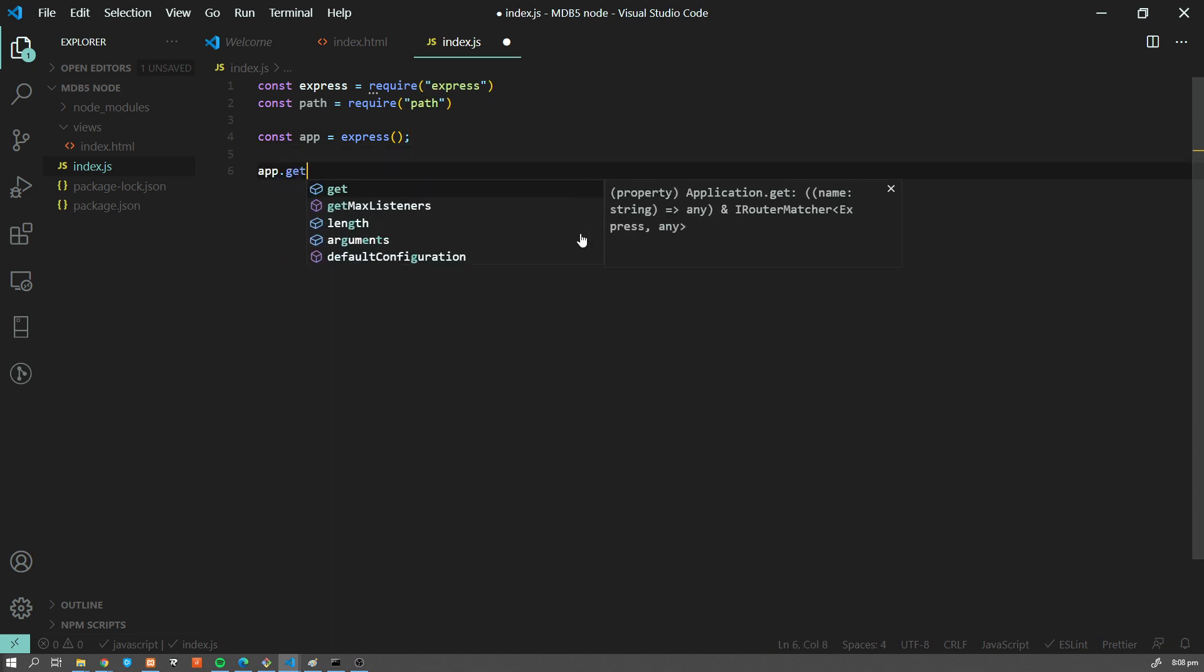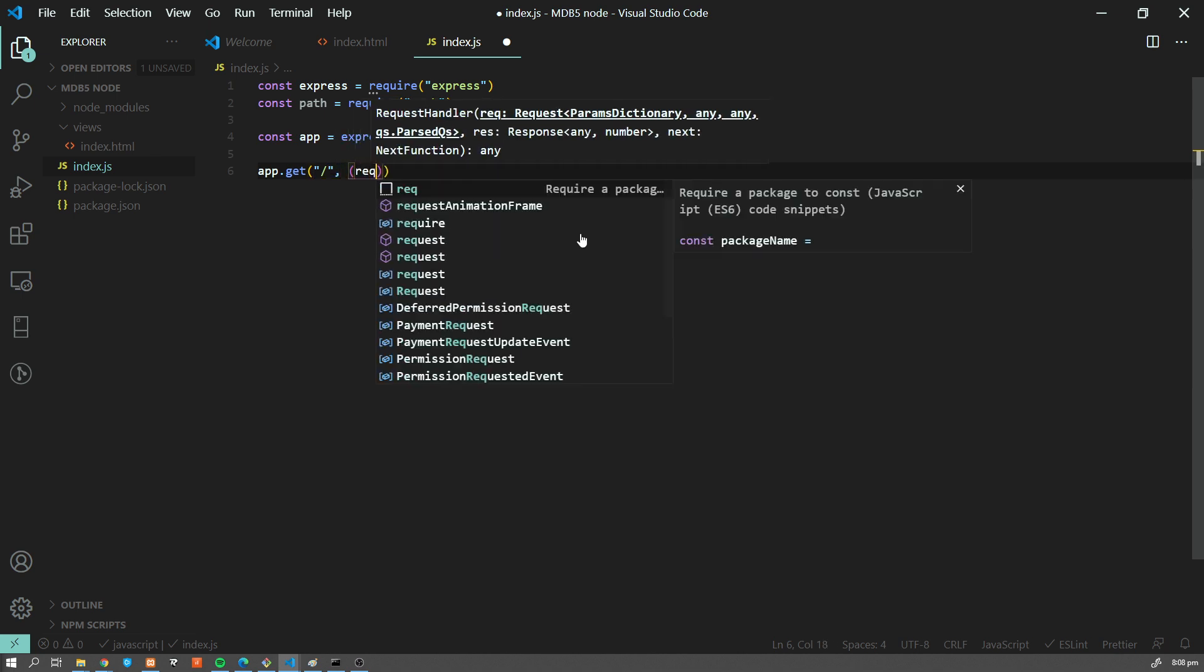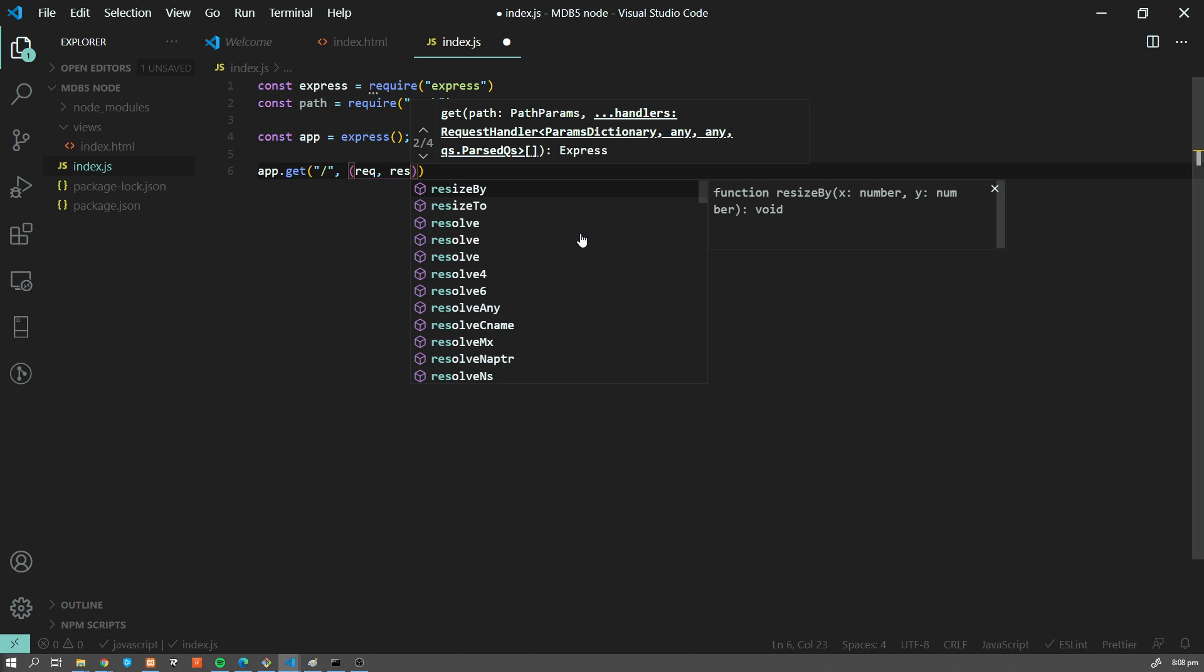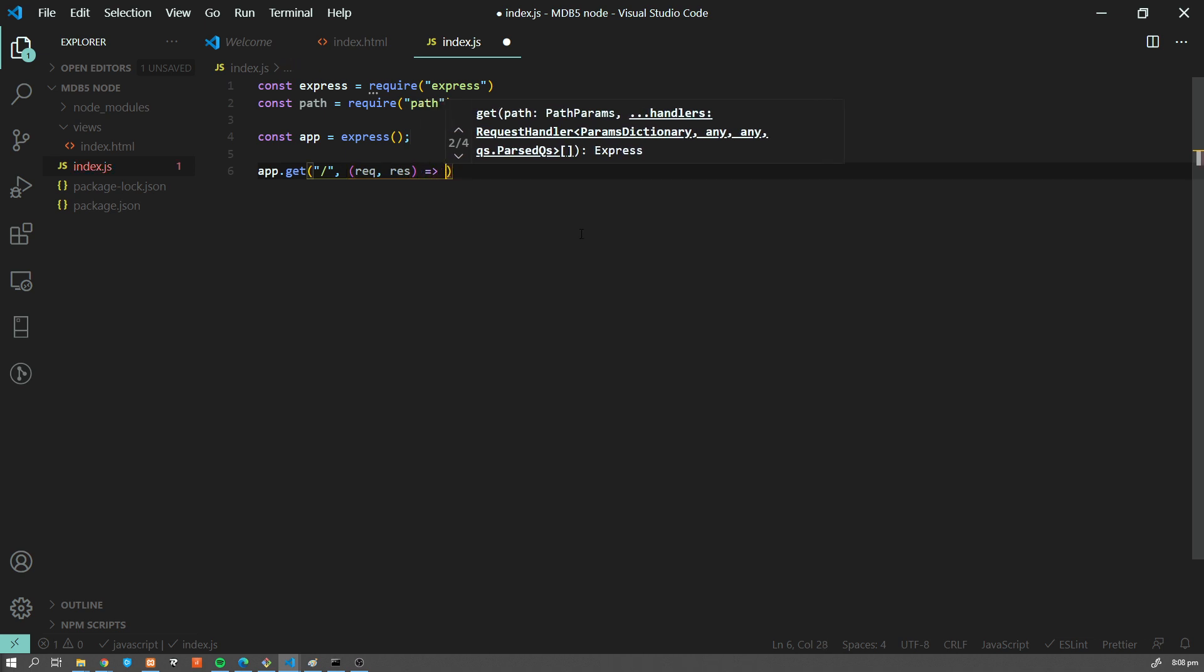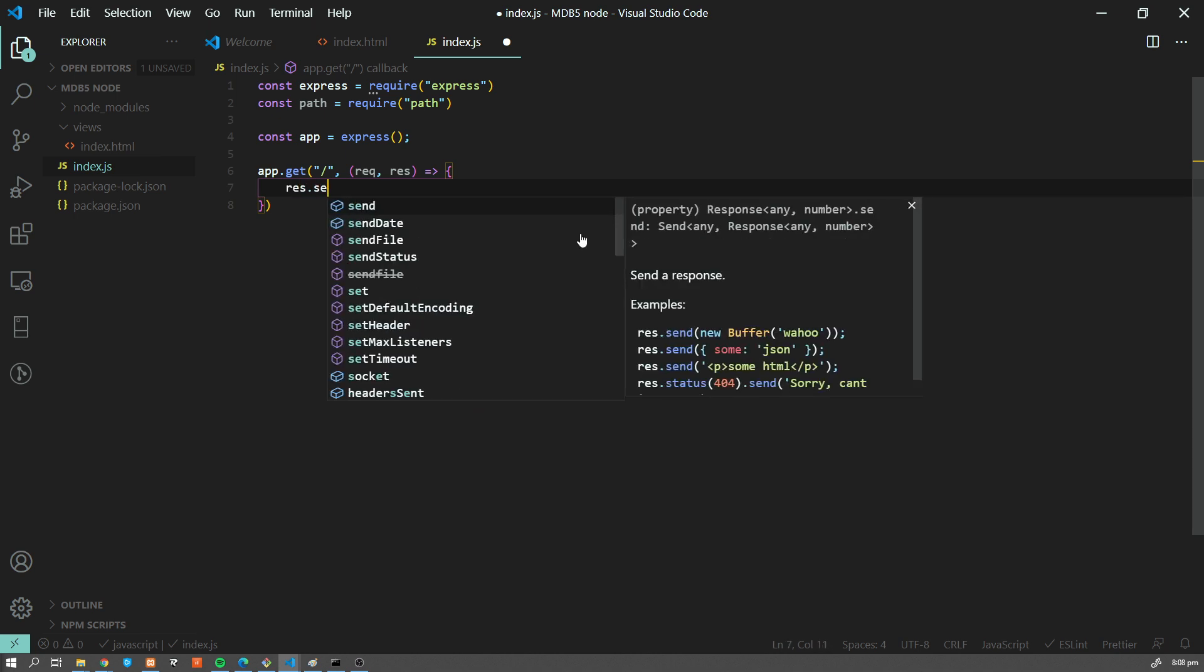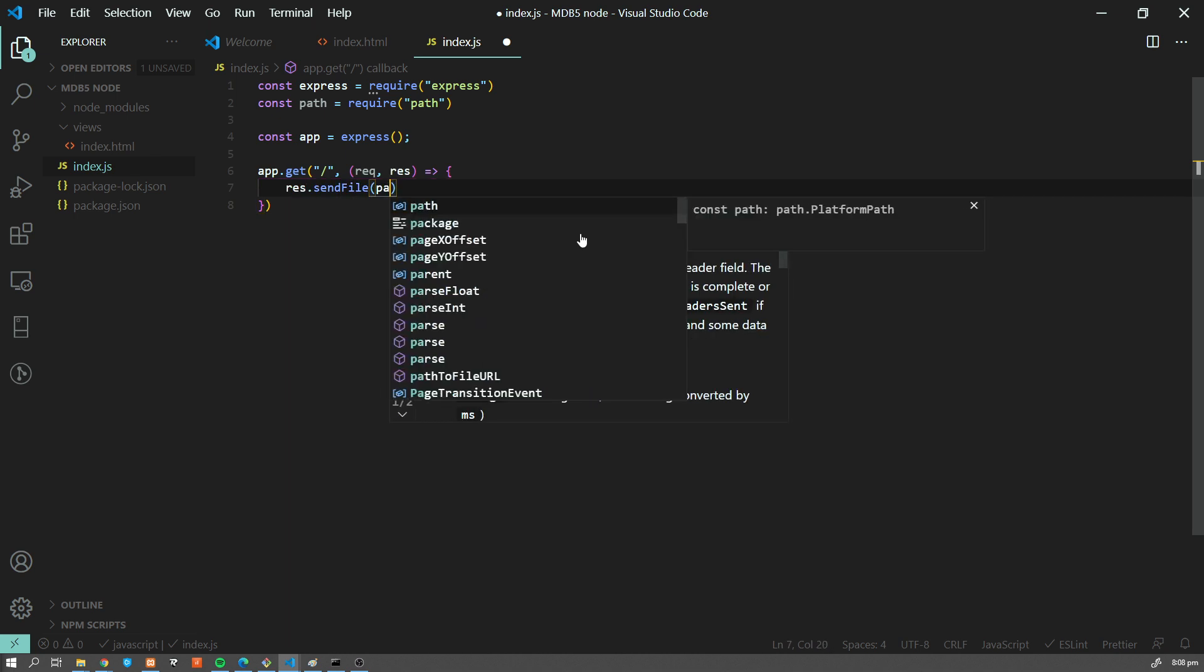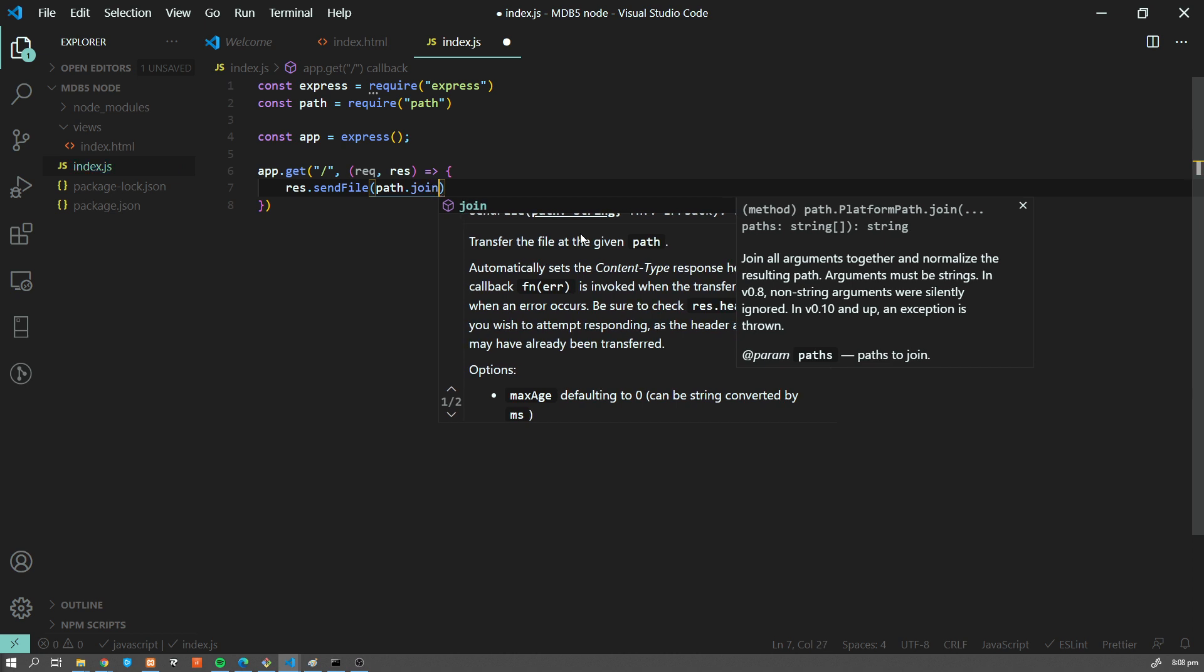And we're going to set app.get slash, so our main route, to have request and response. So every time someone visits our main page,